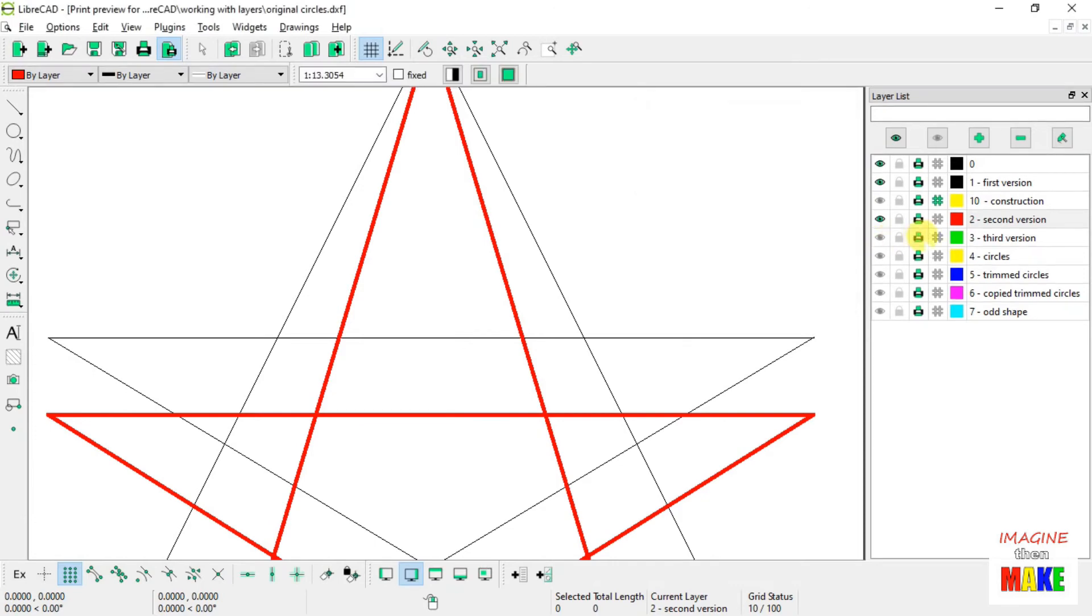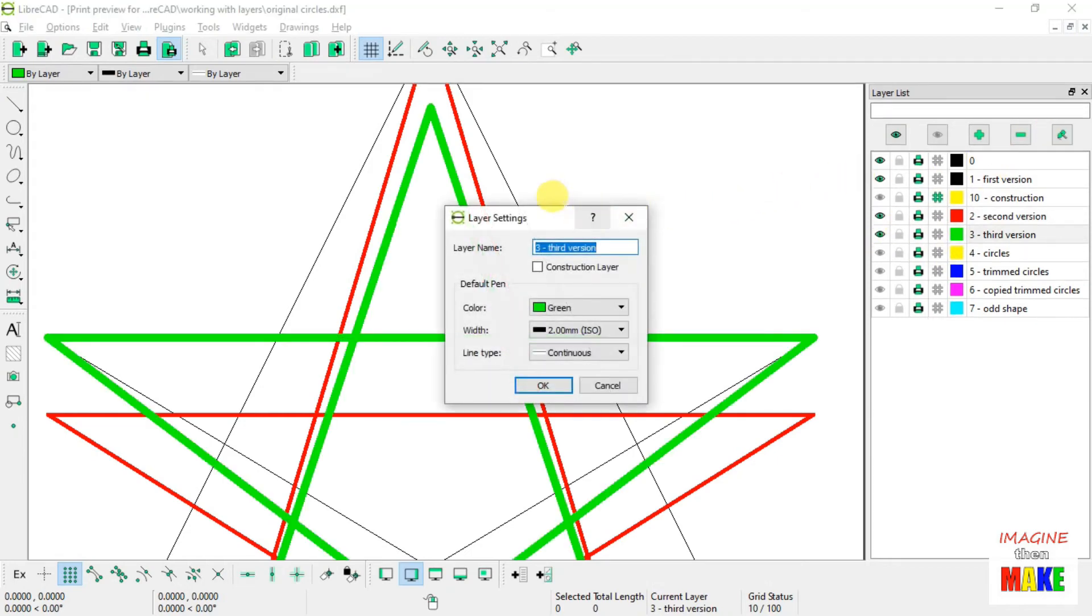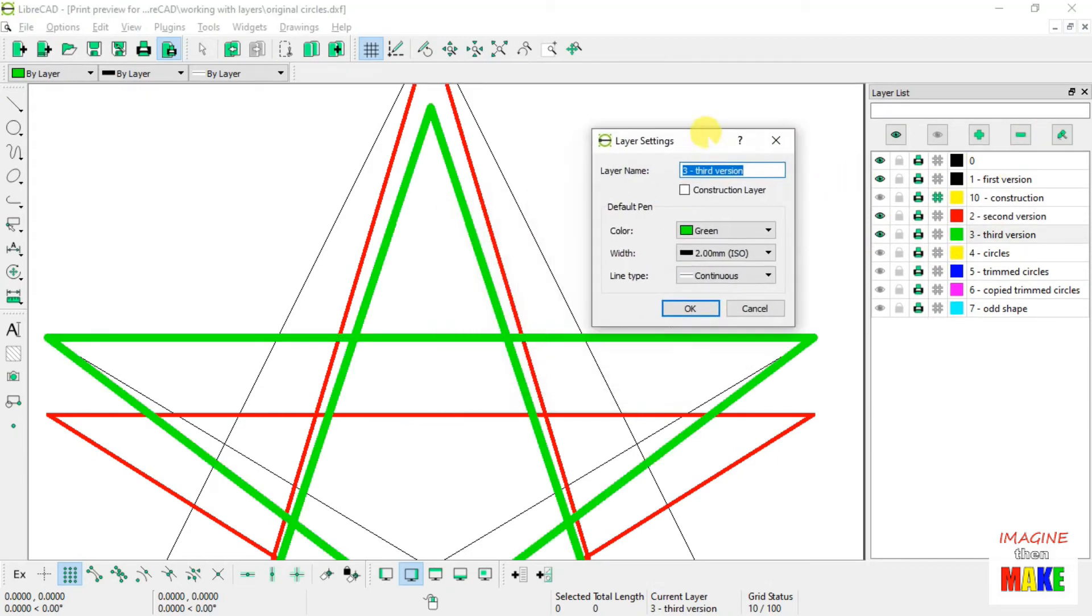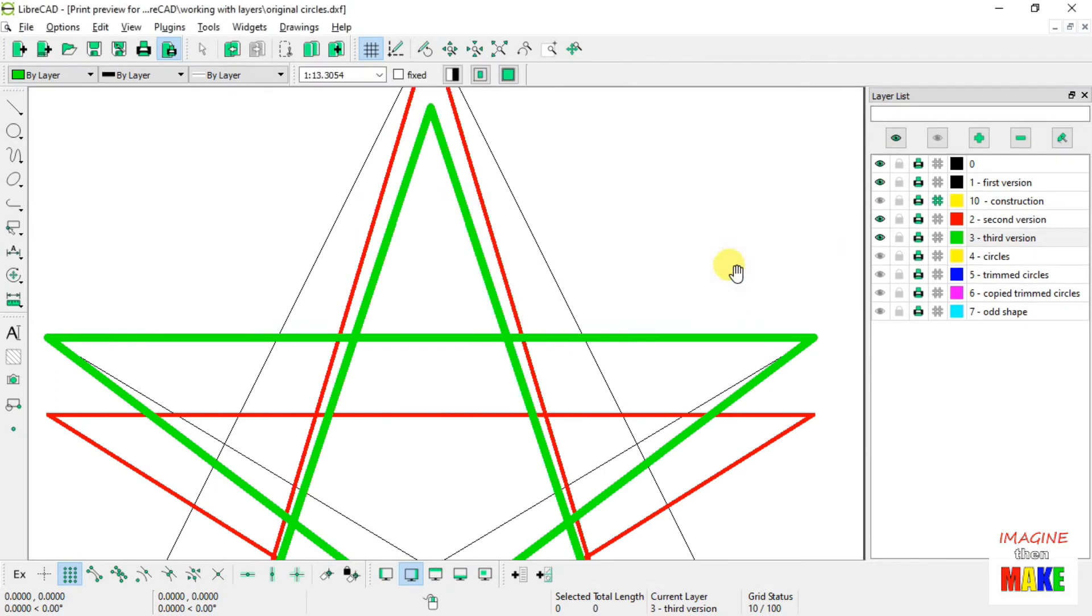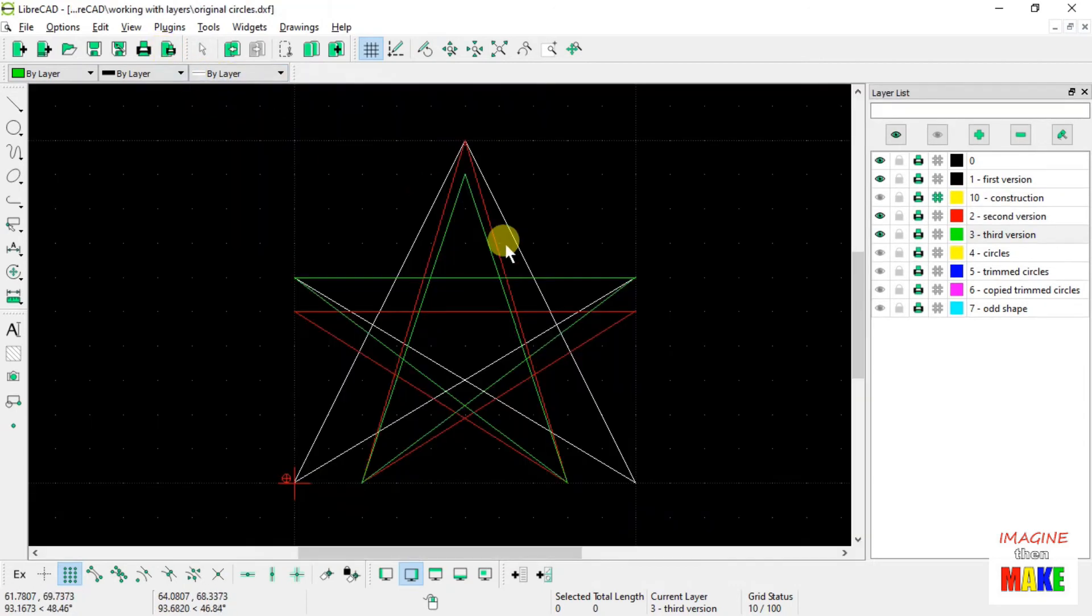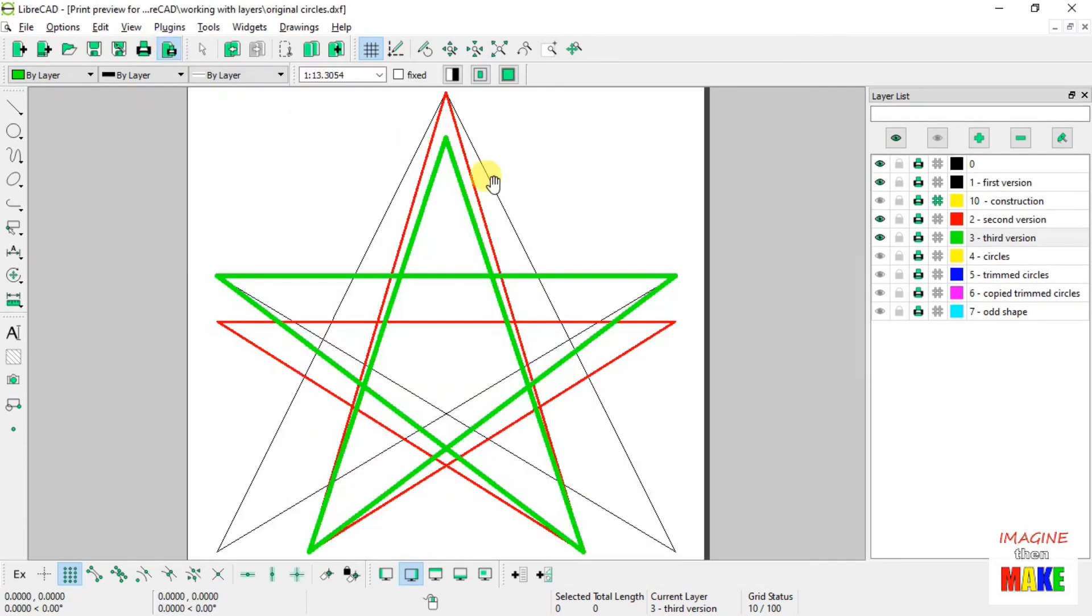The third version of the star has the line width set at 2 millimeters. So even though the displayed line width doesn't change, it does show up when you go to print.